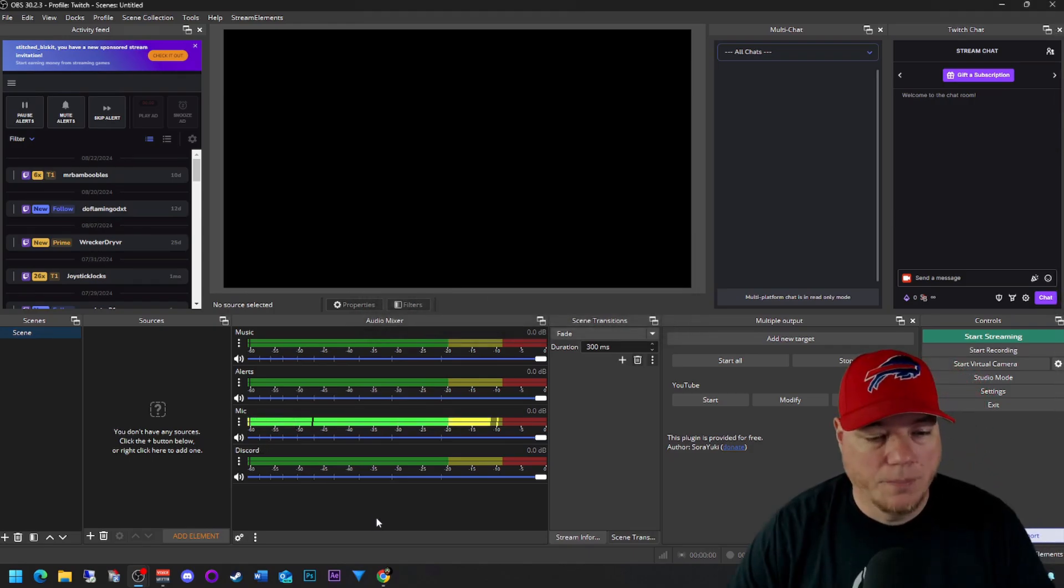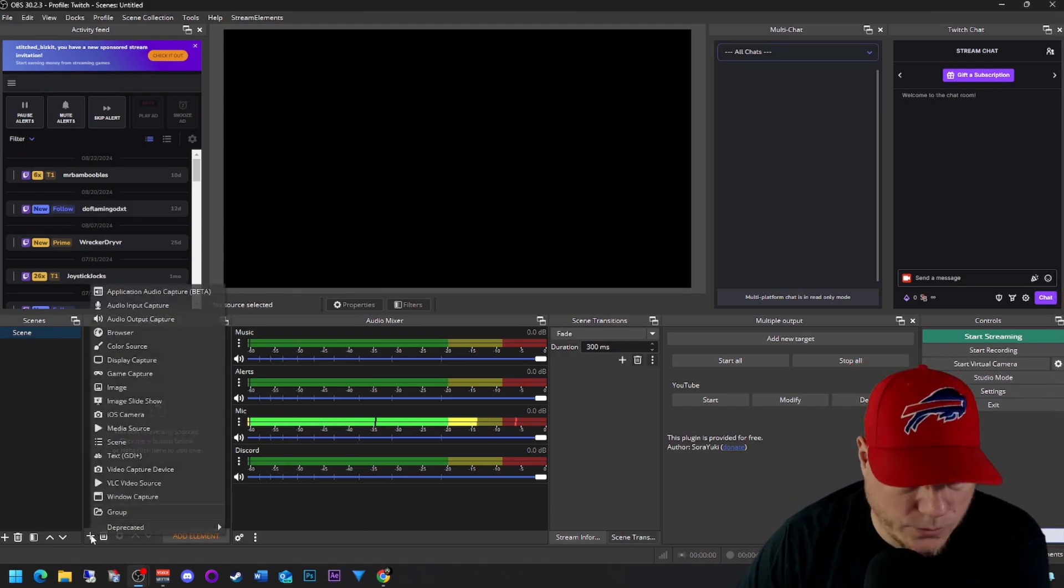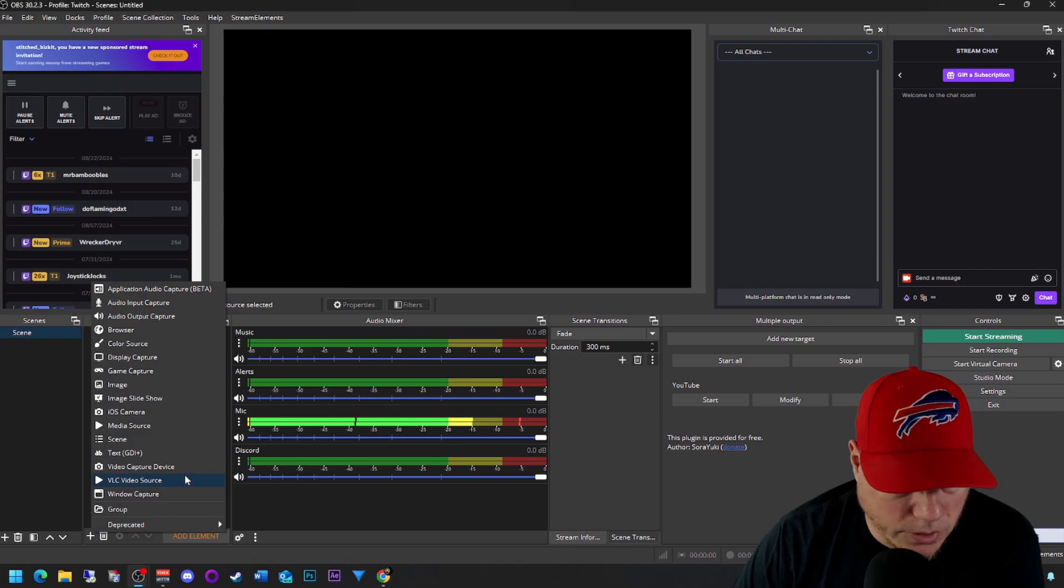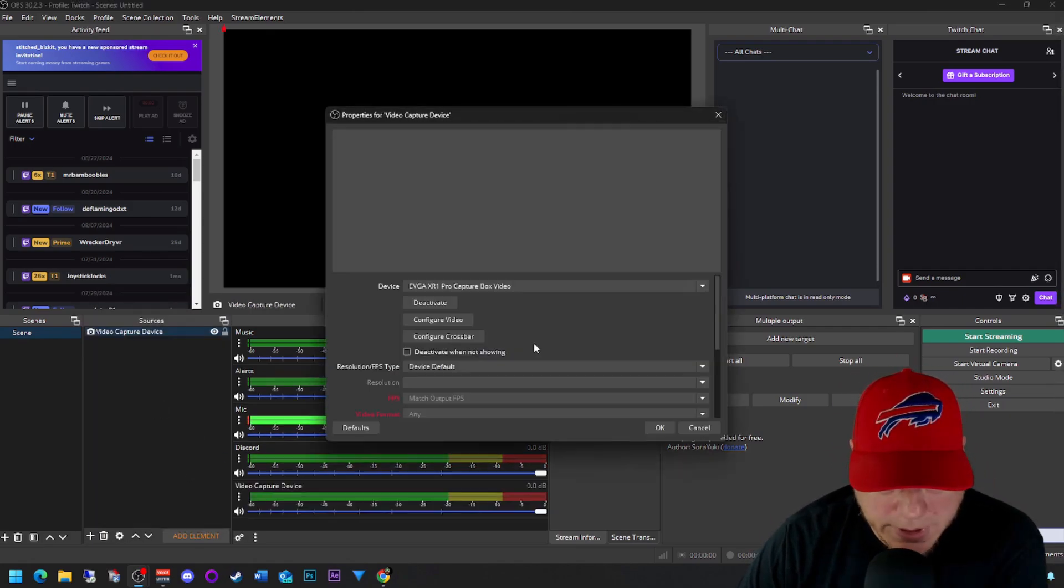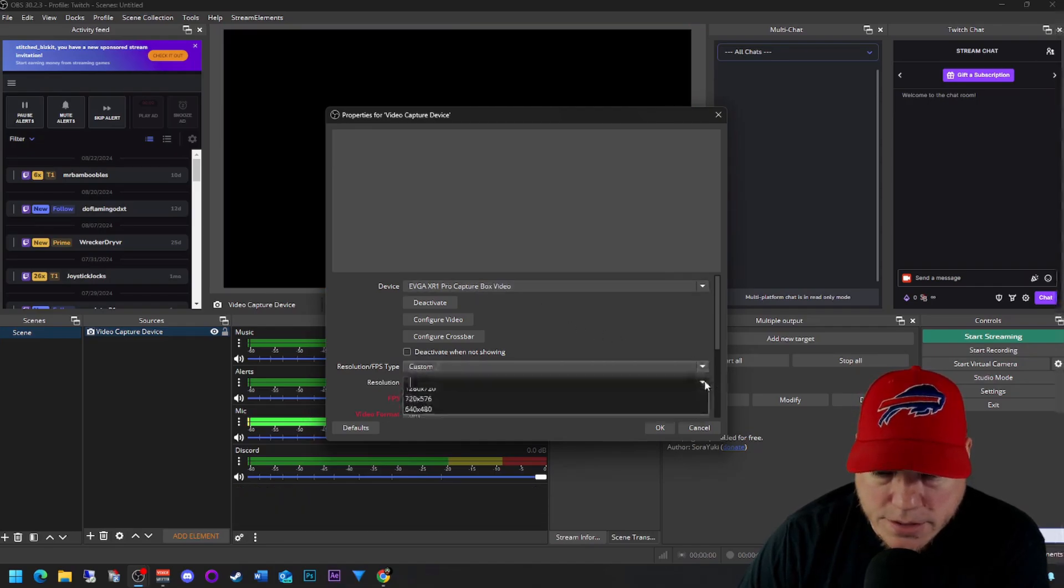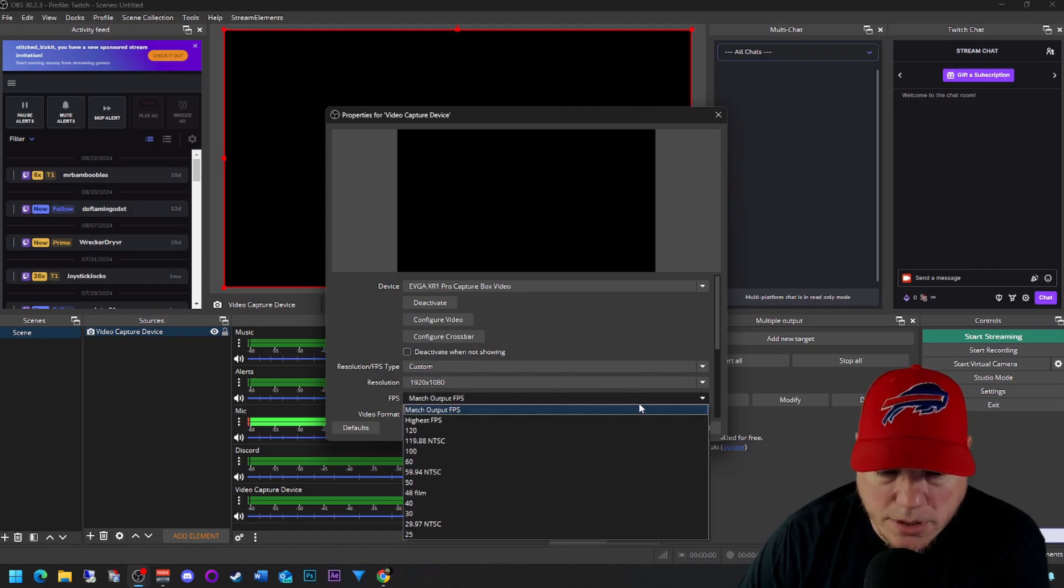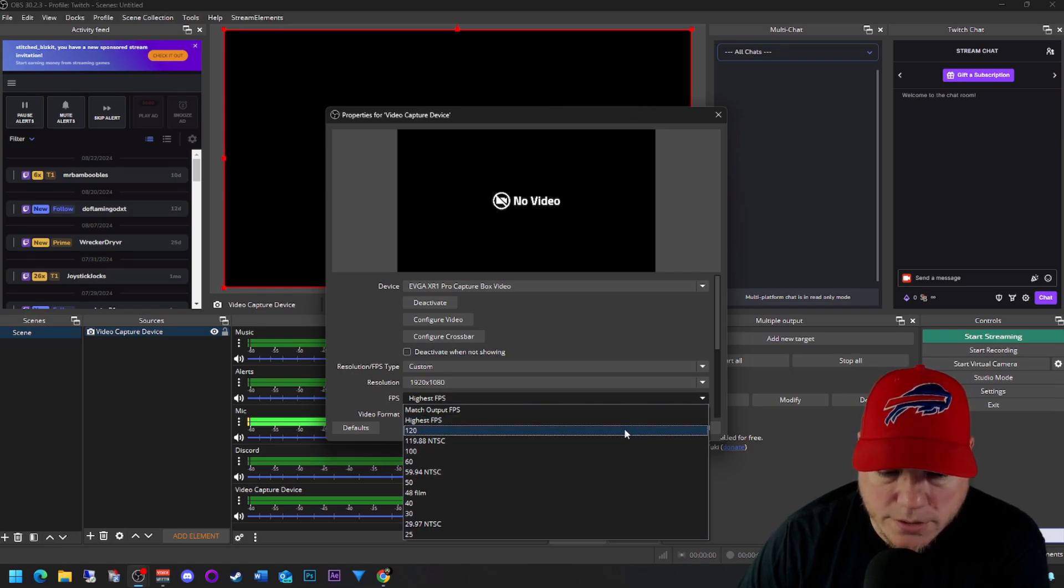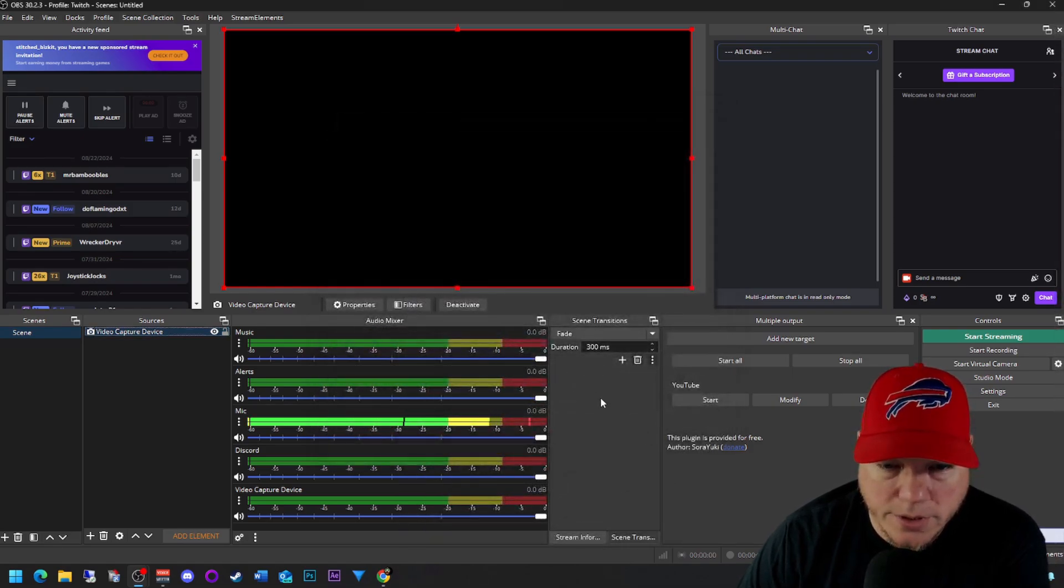Now you have your music, alerts, microphone, and Discord all in one. We also have a capture card. We're going to add our capture card. We're going to go to video capture device. We're choosing the EVGA. I just like to change this a little bit because we're doing 1080p, highest FPS, which PS5 does 120, so we'll just leave it at 120. And we'll hit okay.